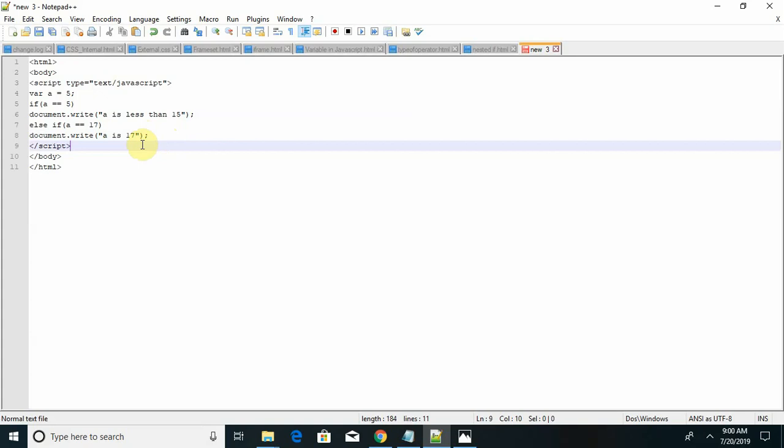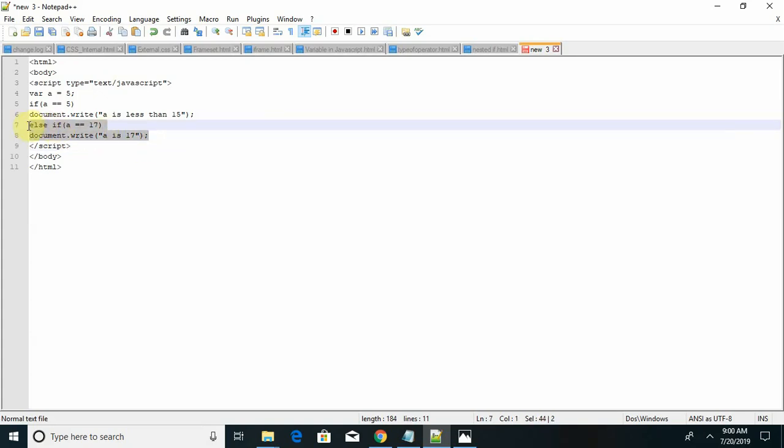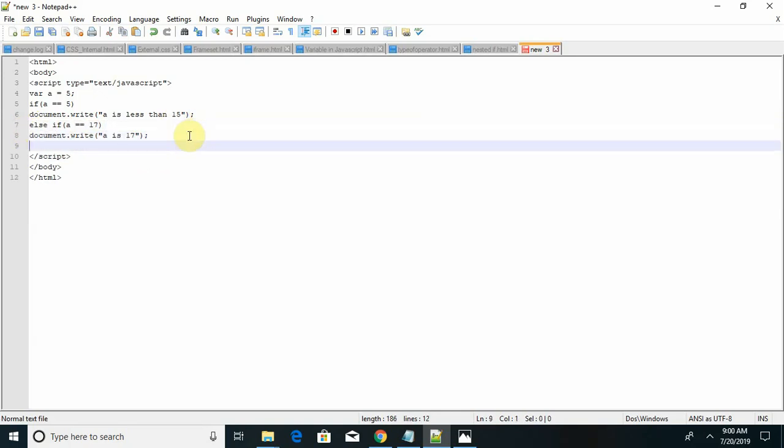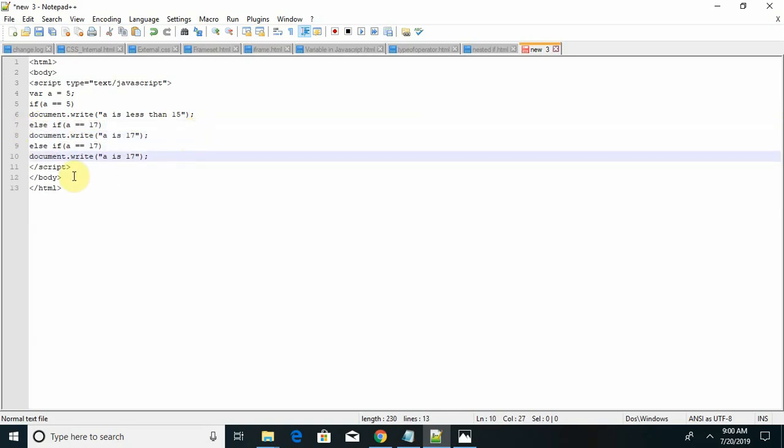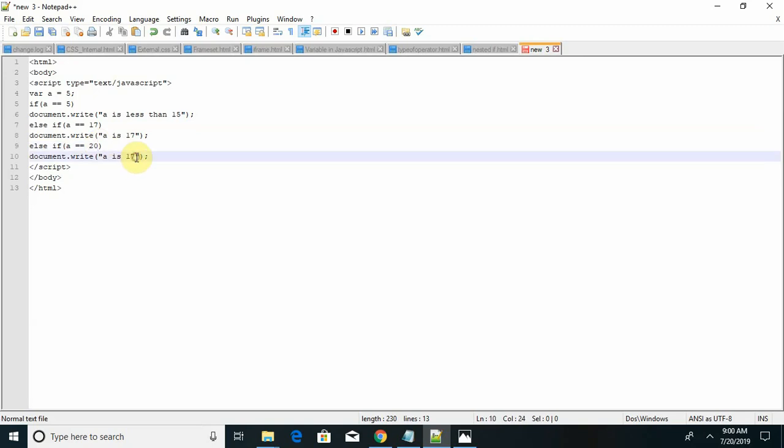Again copying the same statement. Next a equal to 20. I am just printing the numbers.